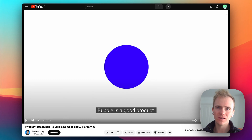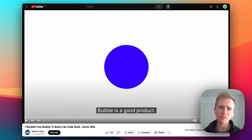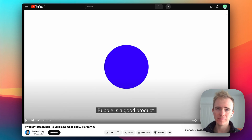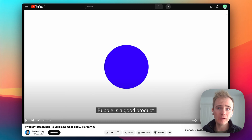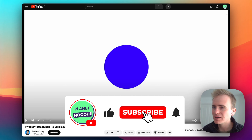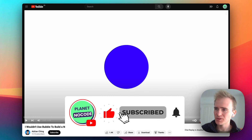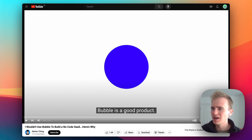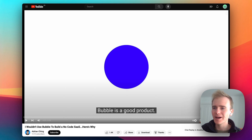There's a question I get asked a lot as a Bubble coach: is Bubble the right platform, the right no-code web app builder for my SaaS idea or whatever web app you might want to create? So I thought I'd take some time and respond to a video titled 'I wouldn't use Bubble to build a no-code SaaS — here's why.'